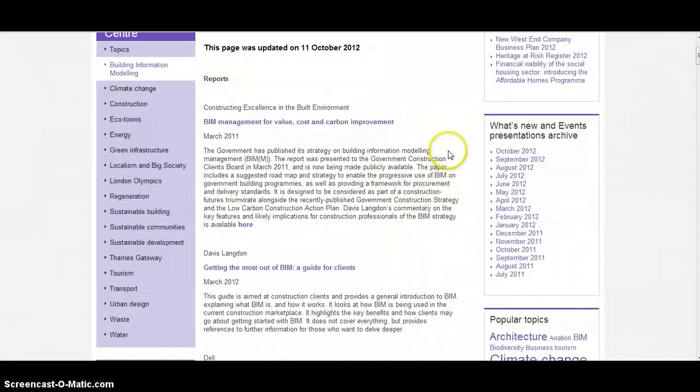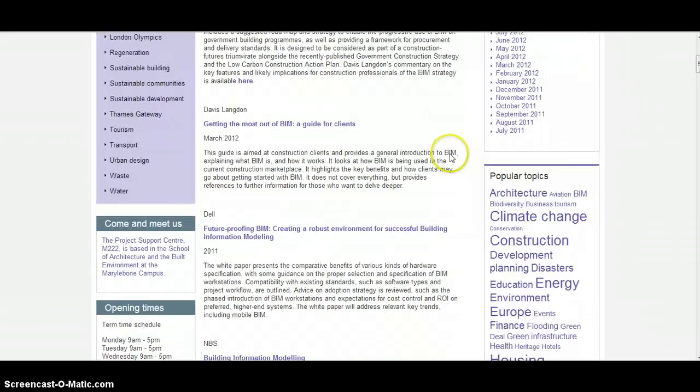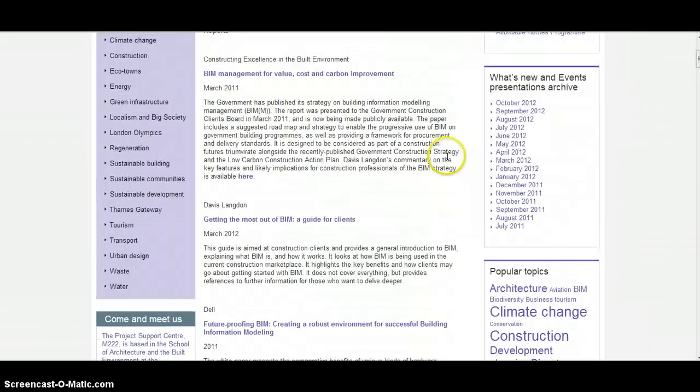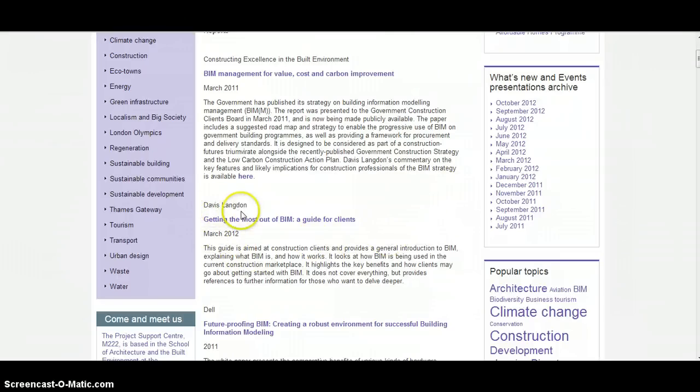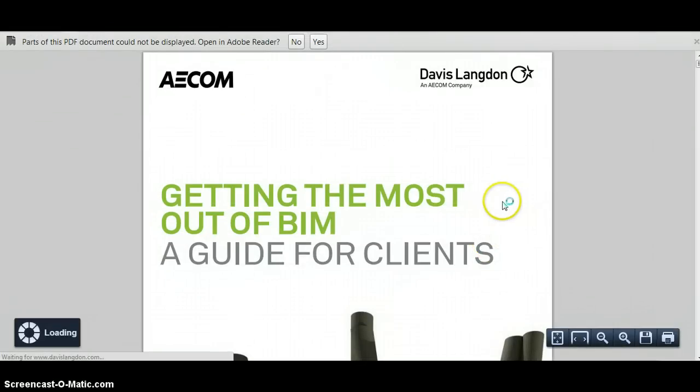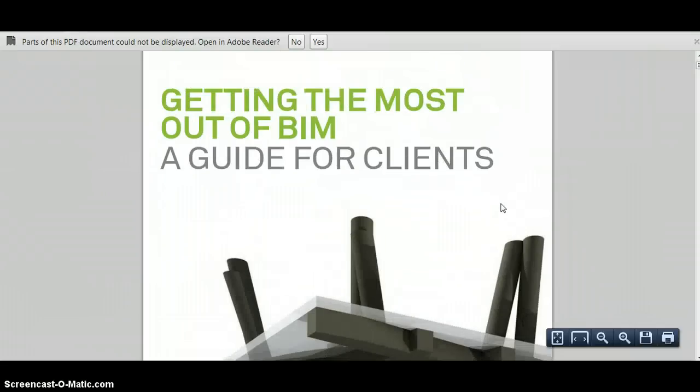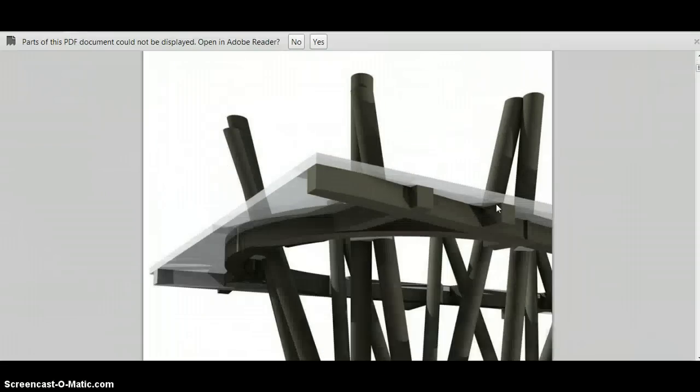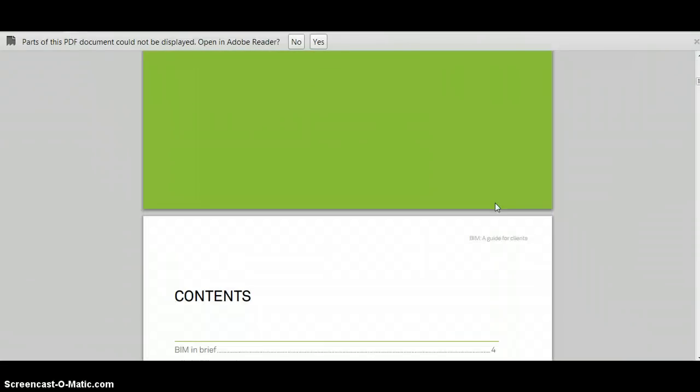There's a whole range of web links to various different reports and other publications online which might be useful. For example, here's a report published by the consultants Davis Langdon. If we click on that it takes us directly to a really helpful report, getting the most out of BIM a guide for clients. Again, as with all the previous resources, you can download that, print it off, save it, and do whatever you want with it.